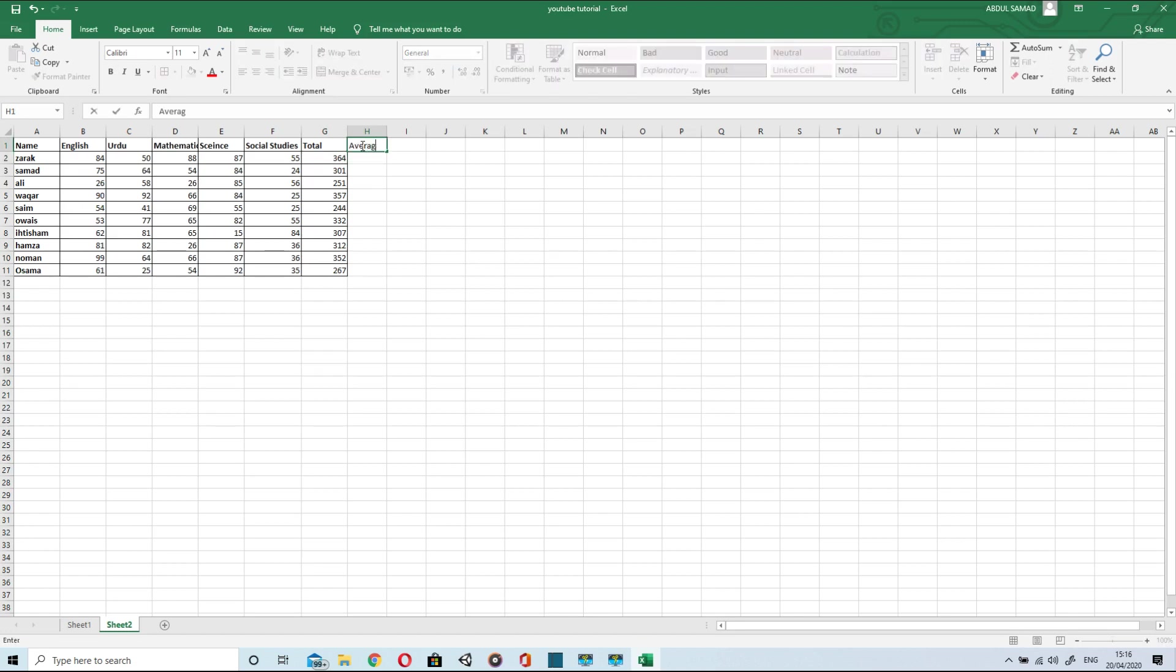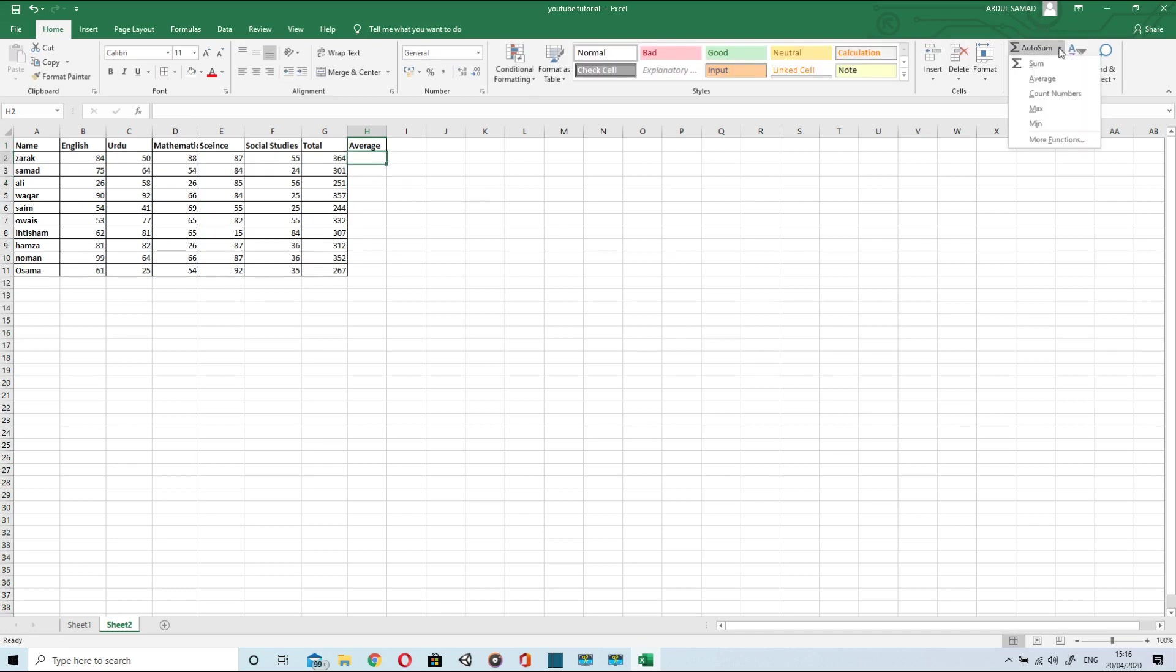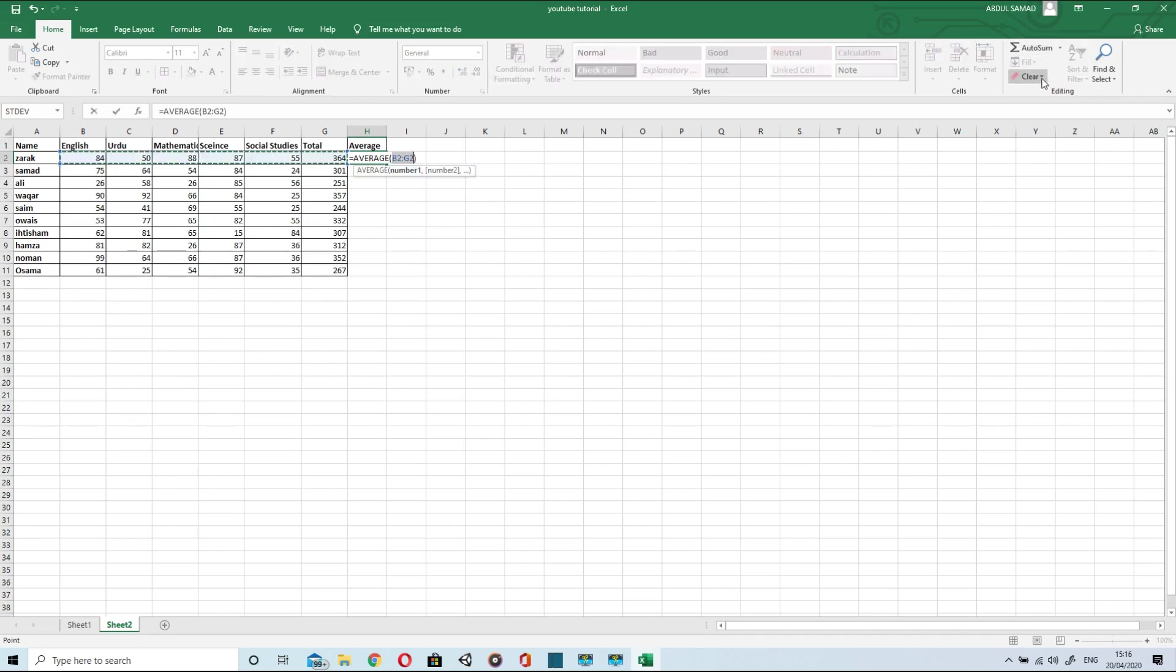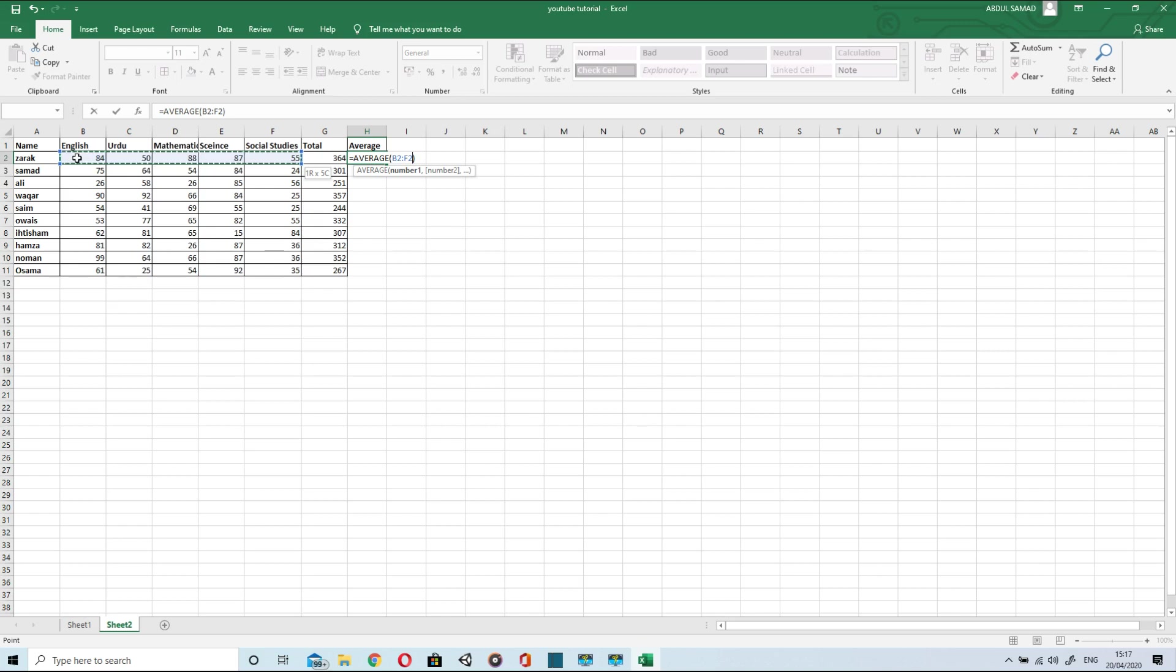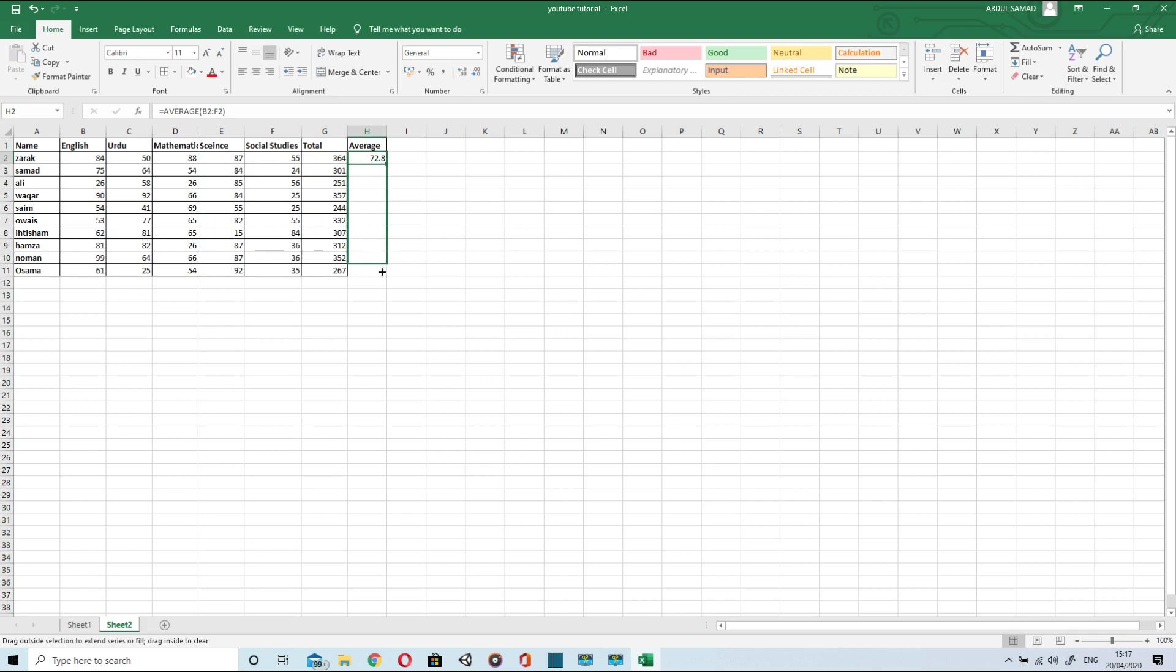Now to find average of each student in all subjects, it's very easy again. Go to average, select the number of cells and then press enter. And that's the average of students in all subjects.